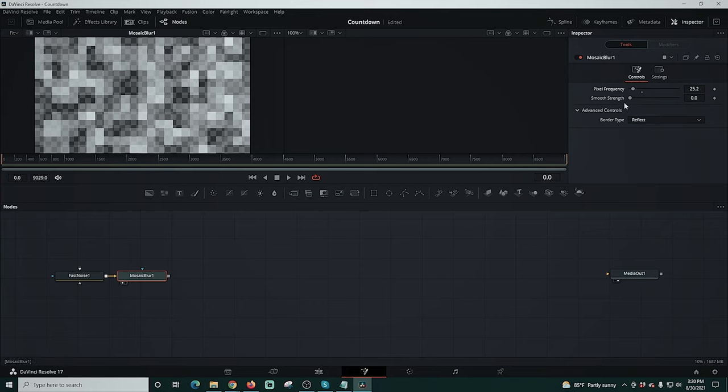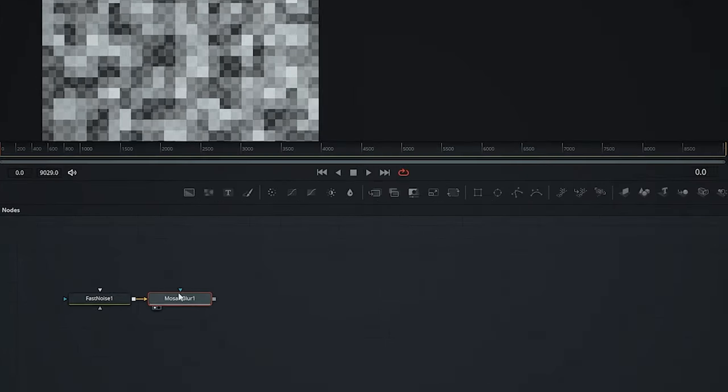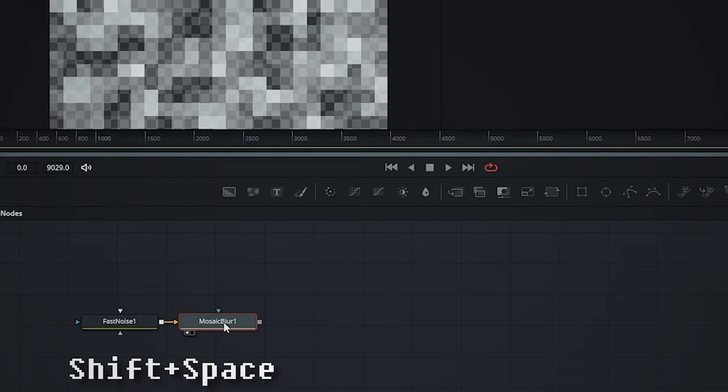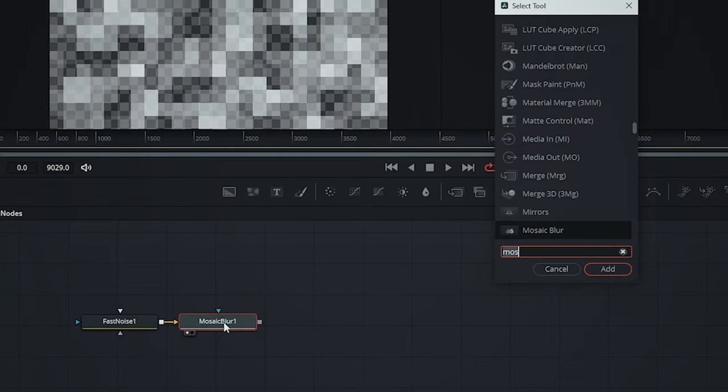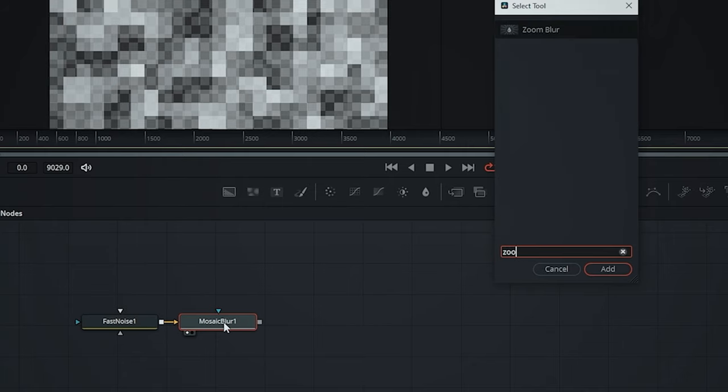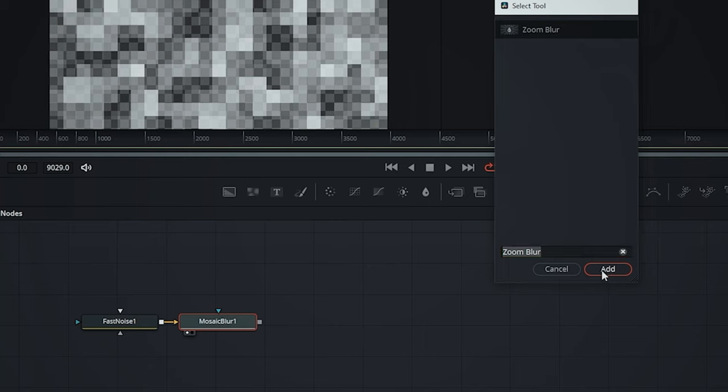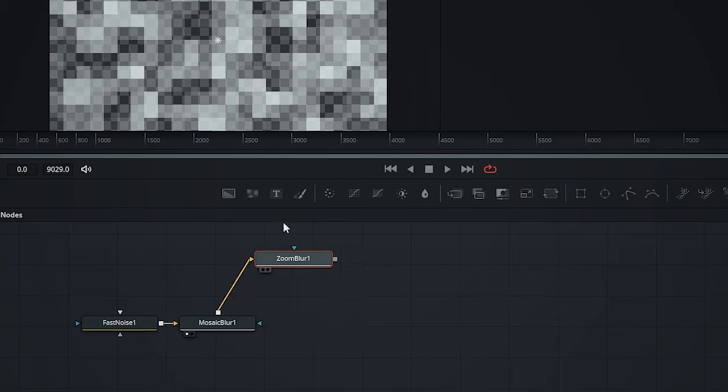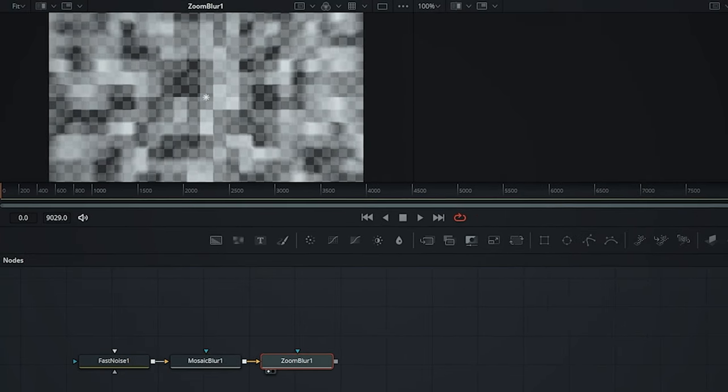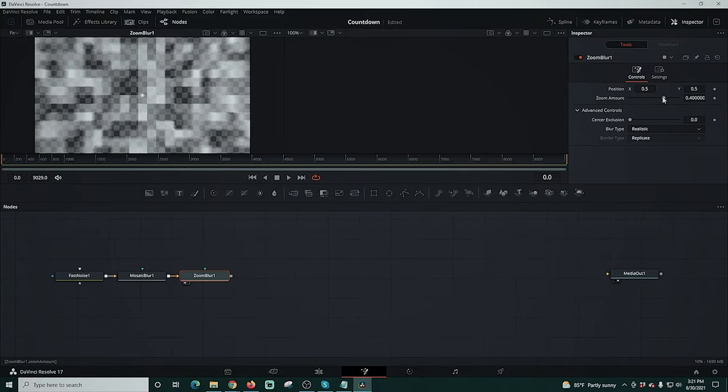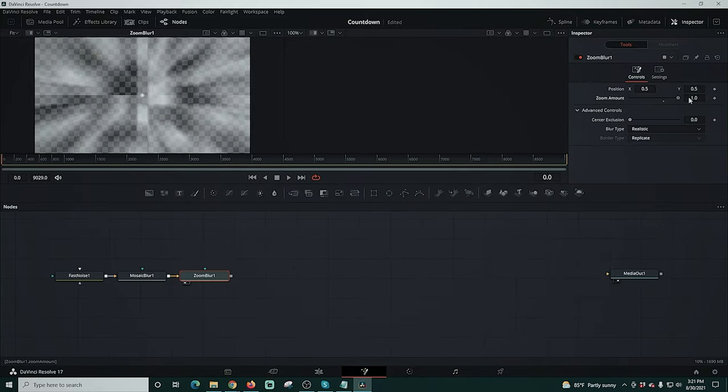Now I'm going to select mosaic blur, shift space, and type ZOO and we're going to select zoom blur and click add. This one's pretty easy too. I'll just drag this up here and we're going to change our zoom amount all the way to the right to one.